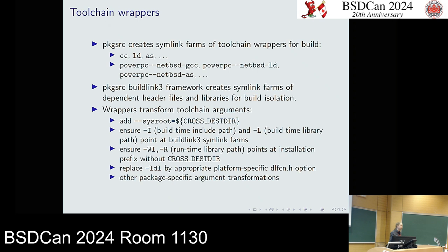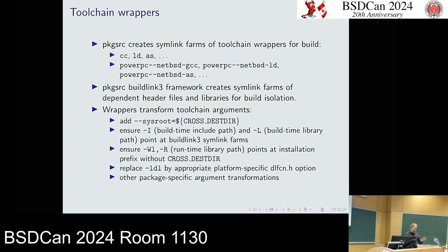Audience question: How do you deal with software that builds the same library tools? That'll be addressed about 10 or 20 slides from here.